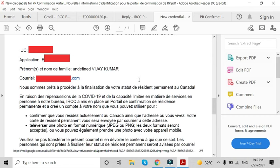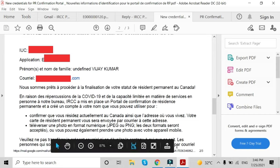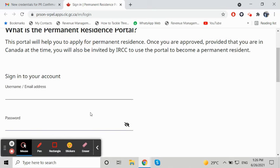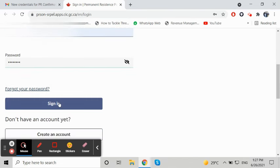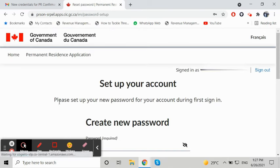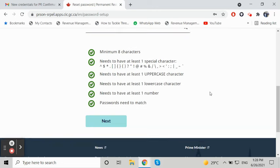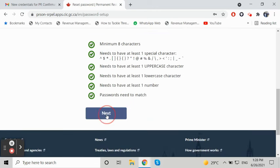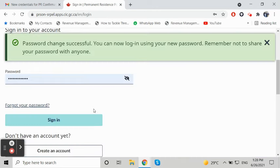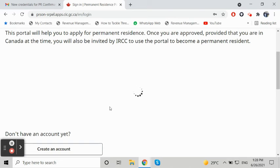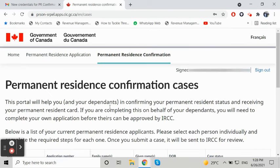Let's sign in to the portal. Sign in to the PR portal with the sign-in details — your login email ID and password. After that, we have to create a new password of our own, and then you can sign in with your new password.